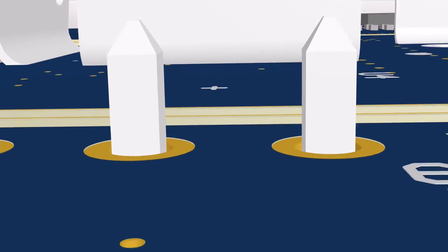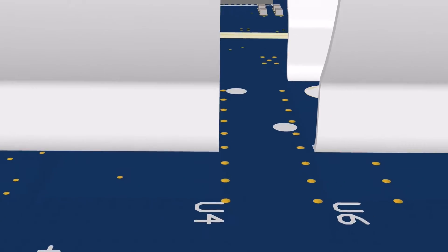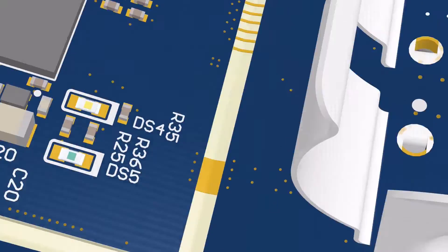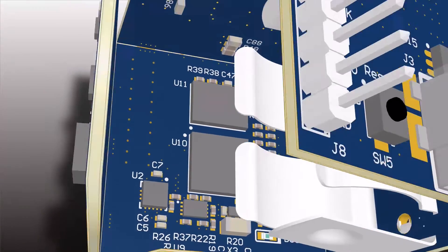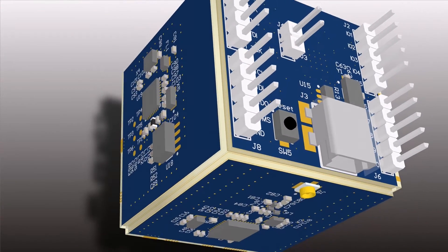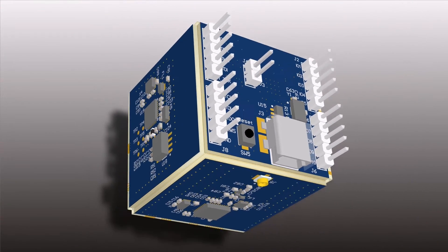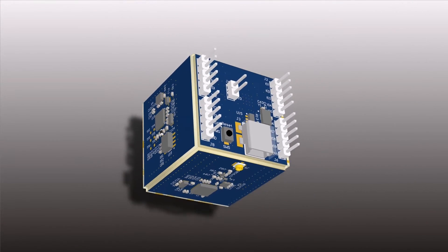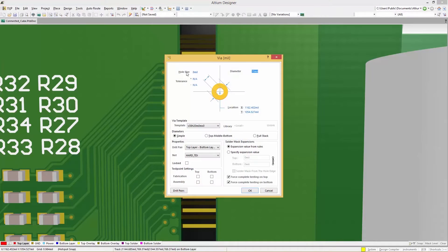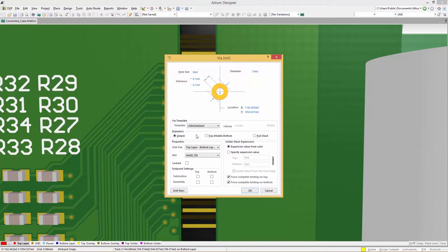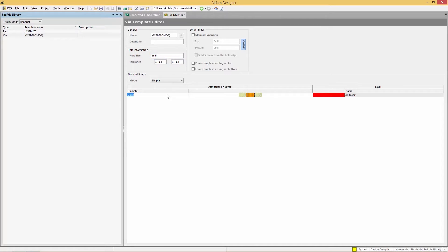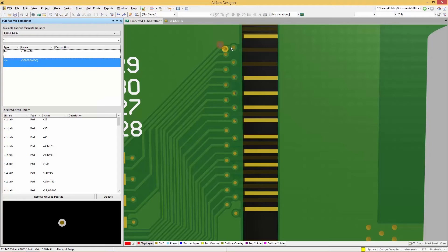It's now easier than ever to communicate your design intent to your manufacturer and produce boards at the lowest possible cost with hole tolerance definitions in Altium Designer. Quickly define hole tolerance values directly in your pad and via properties and even create templates that can be instantly applied to every pad or via on your design.